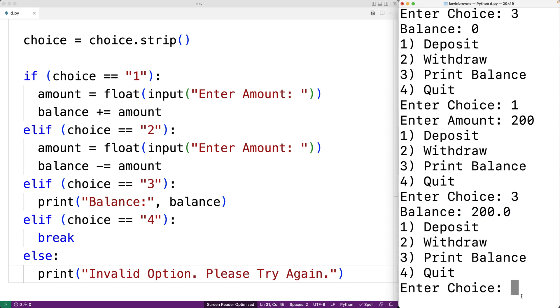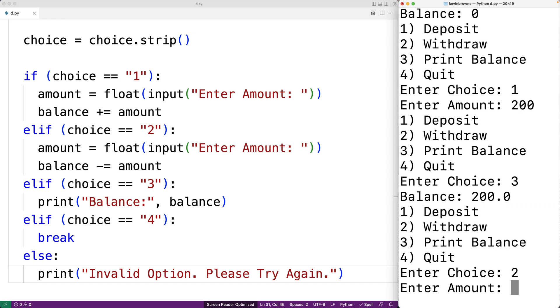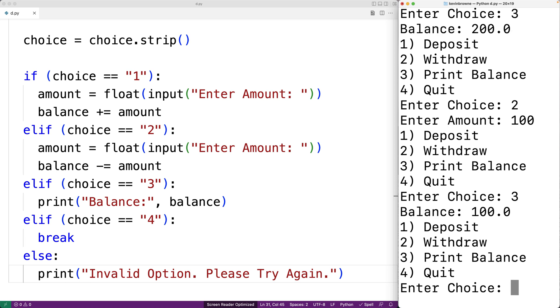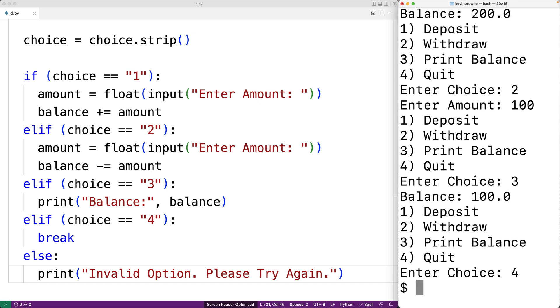Then we'll try withdrawing money. So we'll say choice two. We'll enter the amount 100. And now if we print out the balance, we get a balance of 100. And finally, we can quit. So the menu does appear to be working.